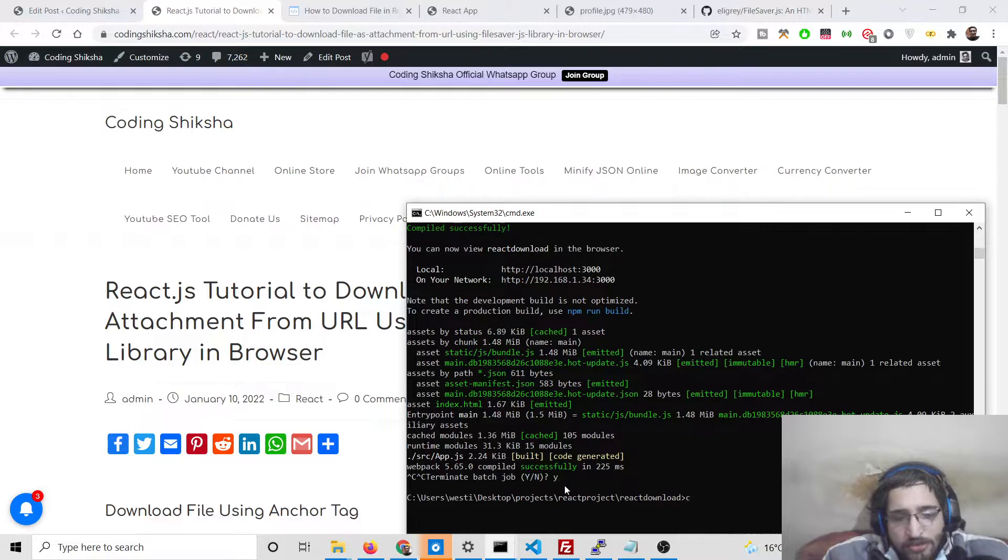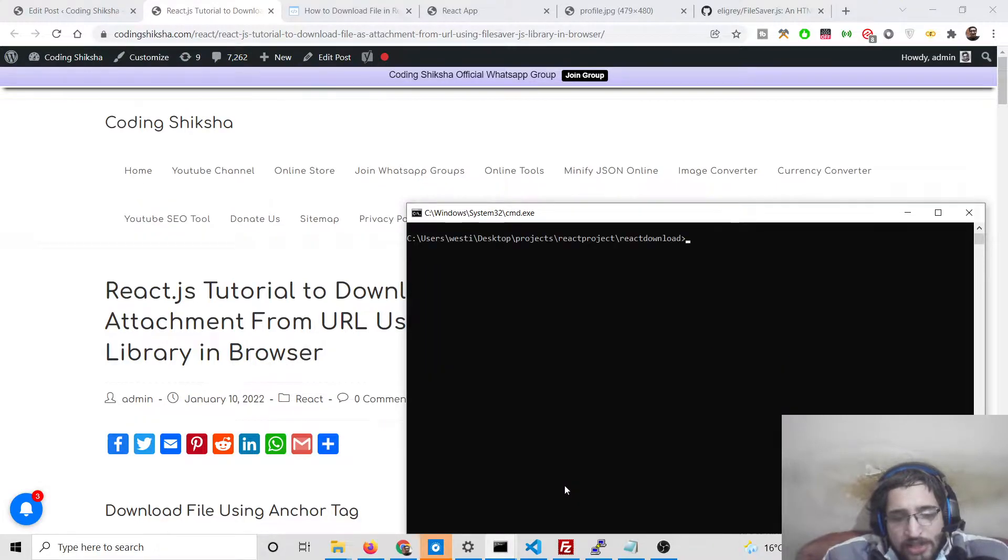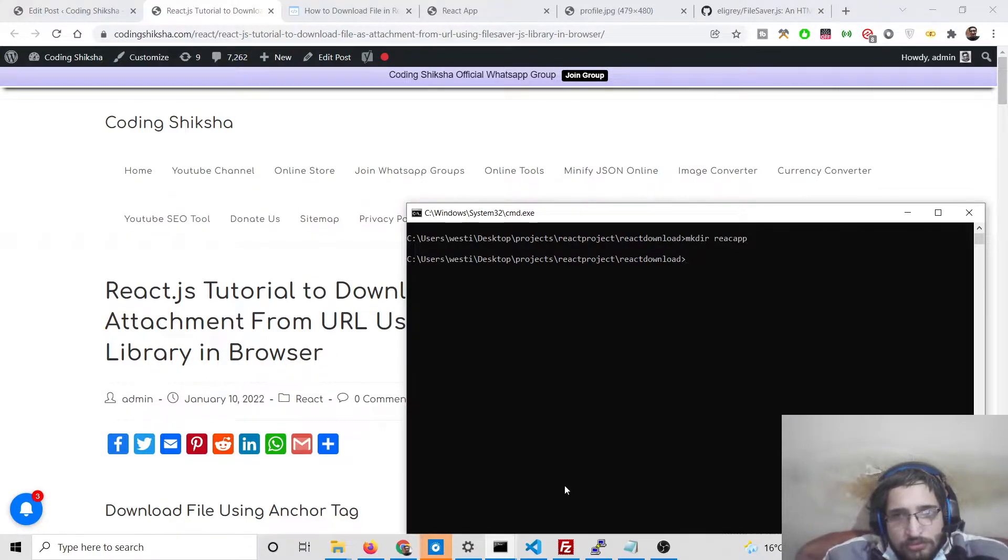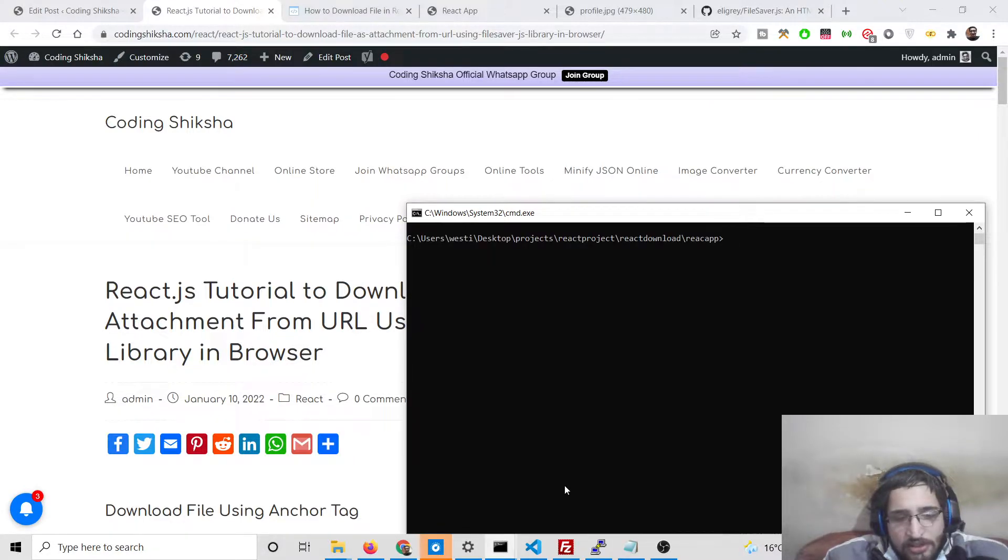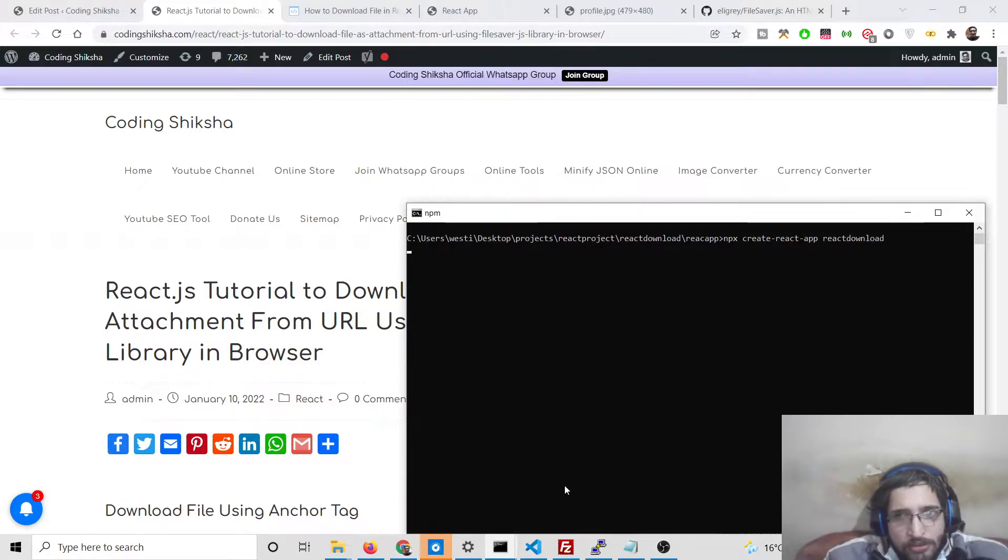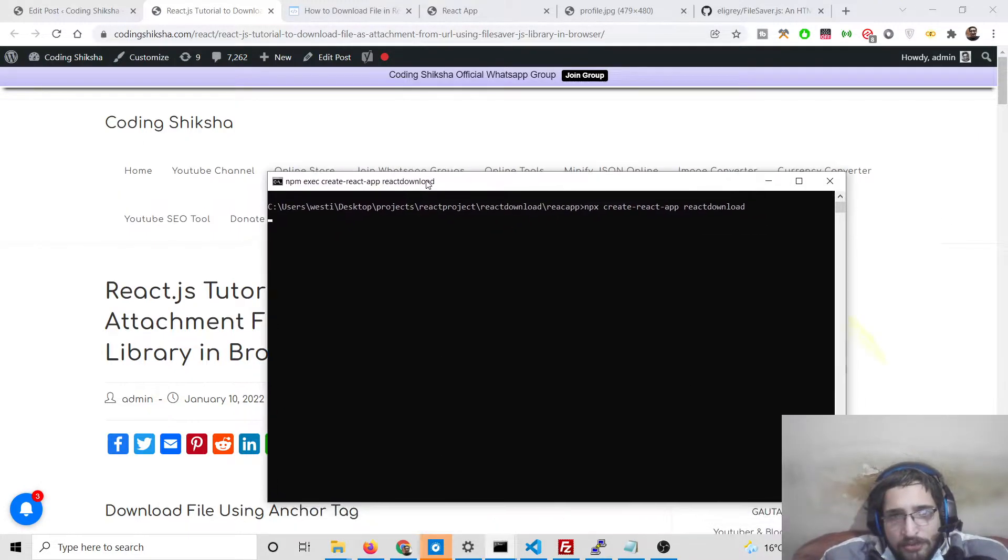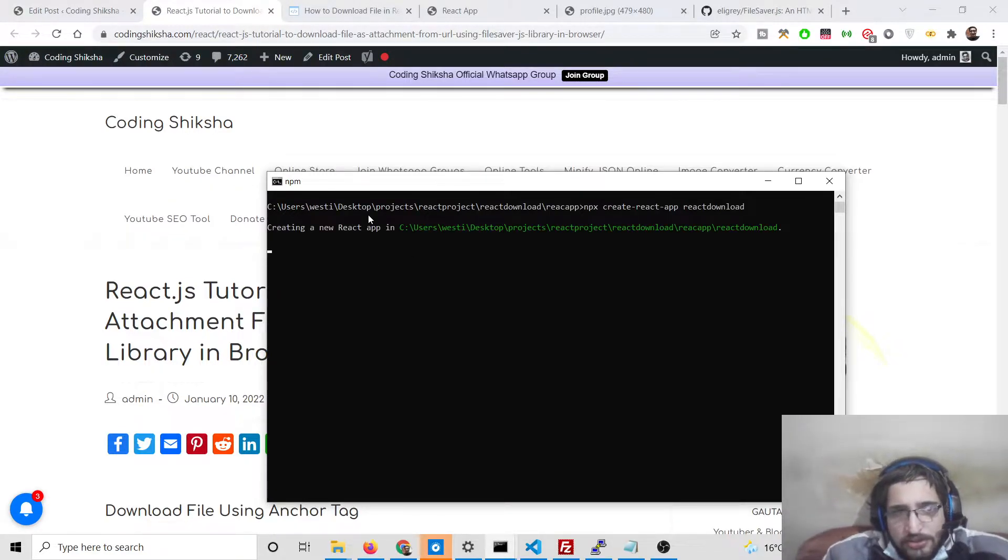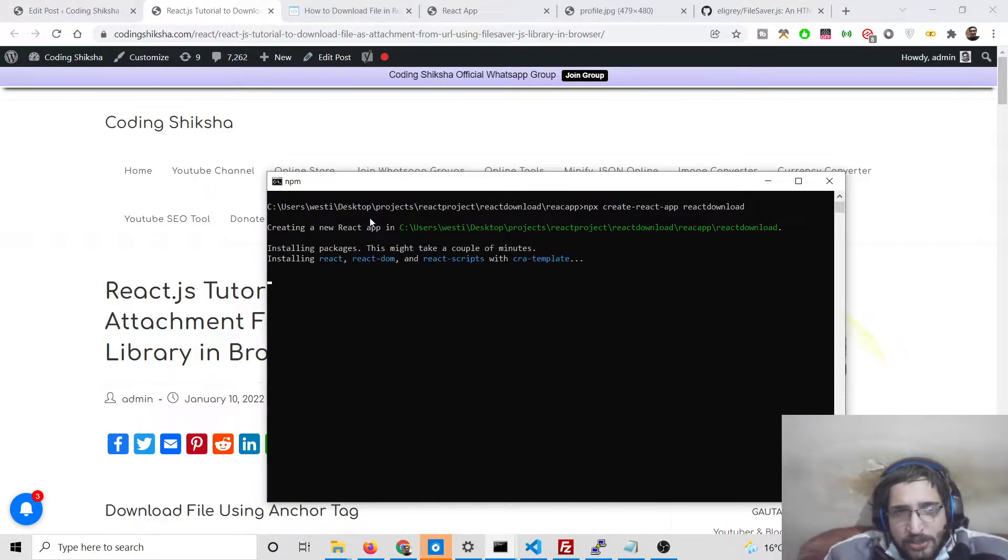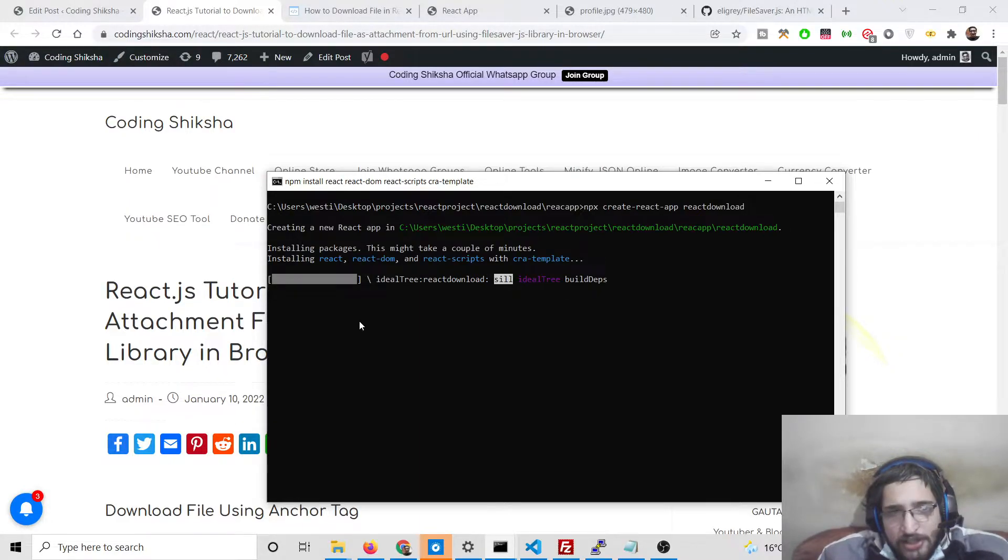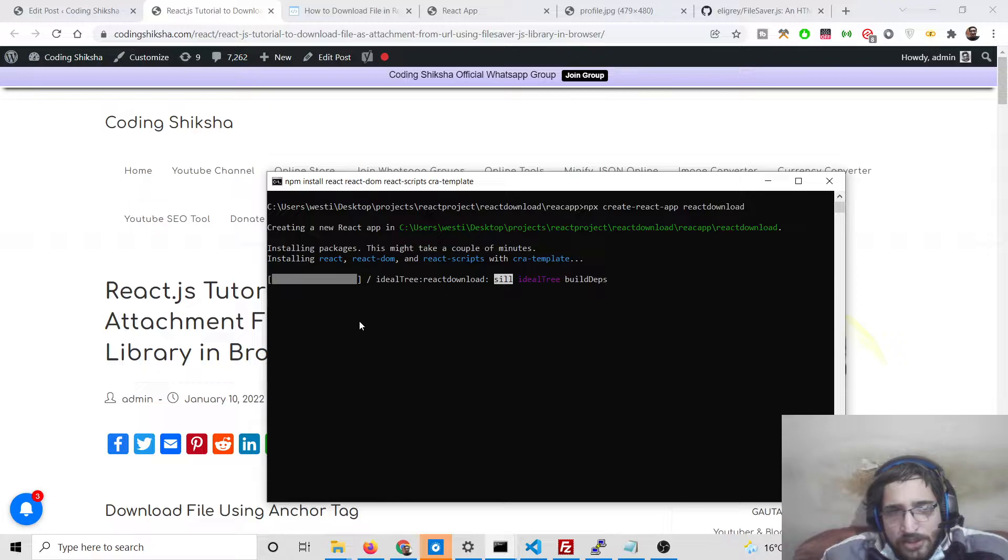First of all we need to create a new React.js project. So we will create a new directory here, and we will say npx create-react-app react-download. So now this will create the React.js project. You will see it is creating a new React app, so simply wait. It will hardly take five to ten seconds depending upon your internet connection.